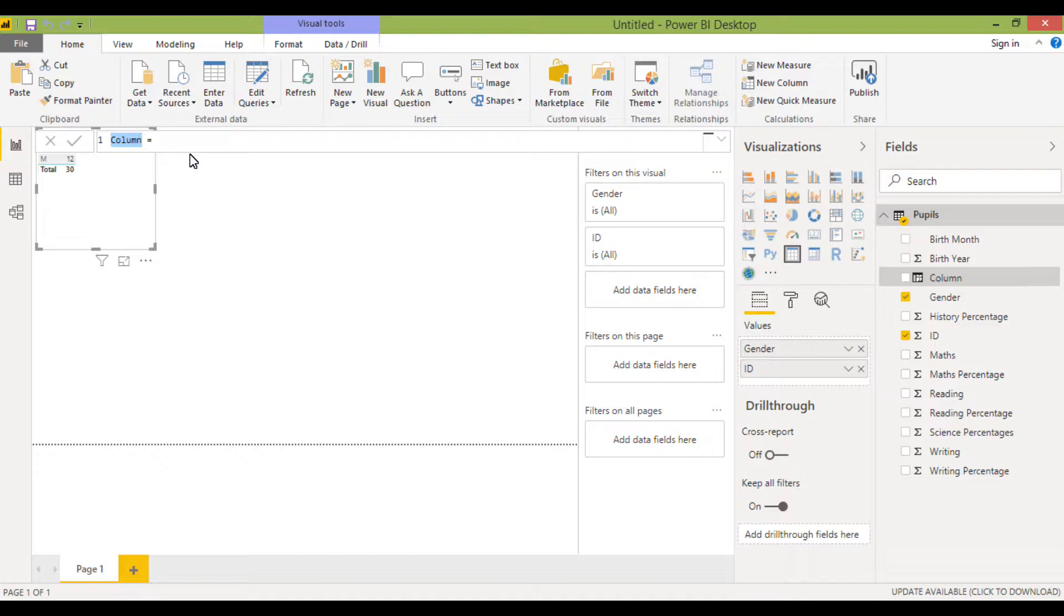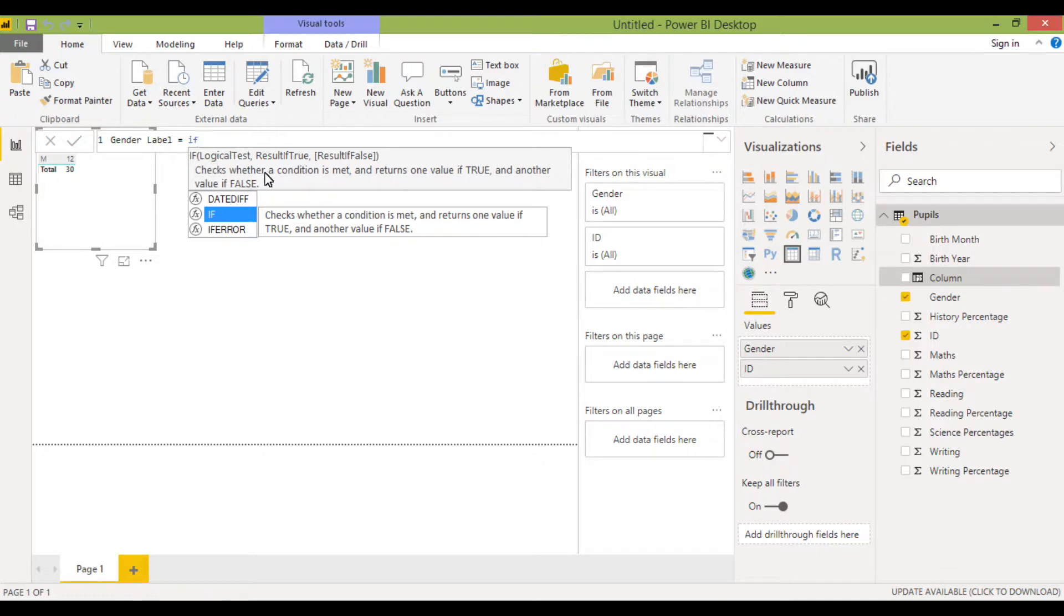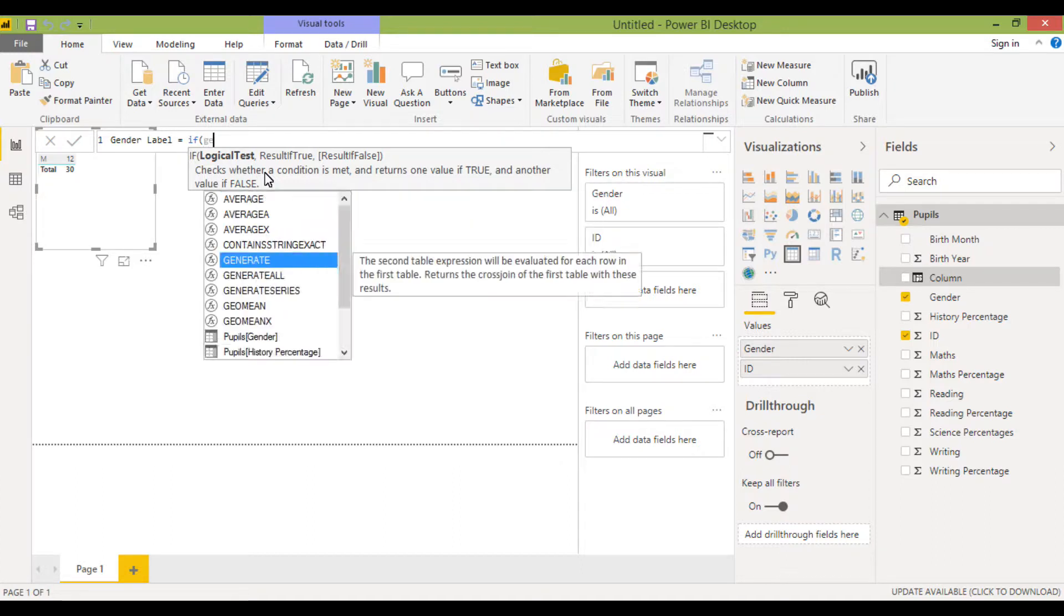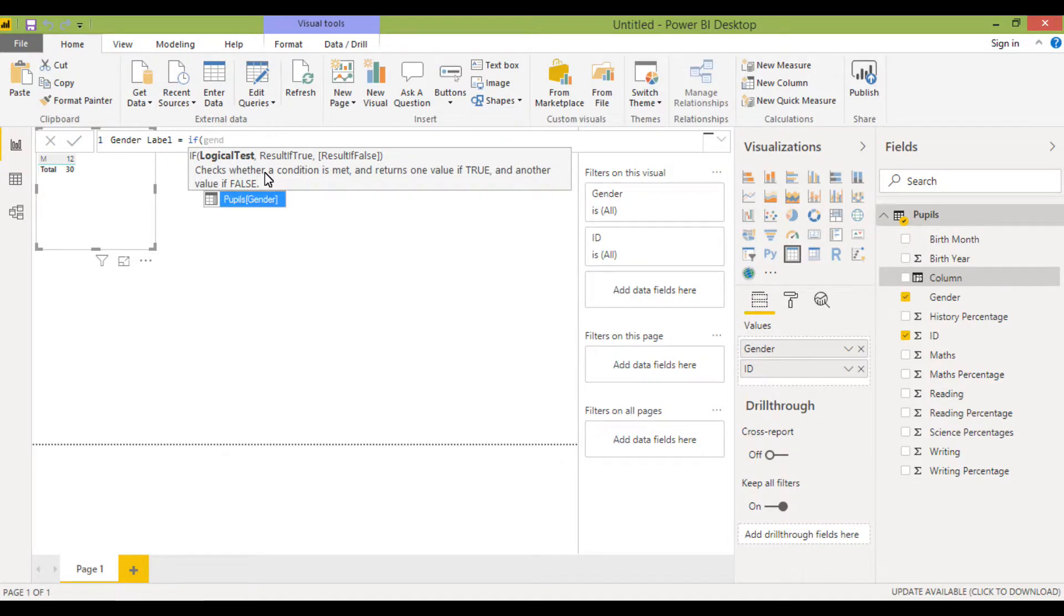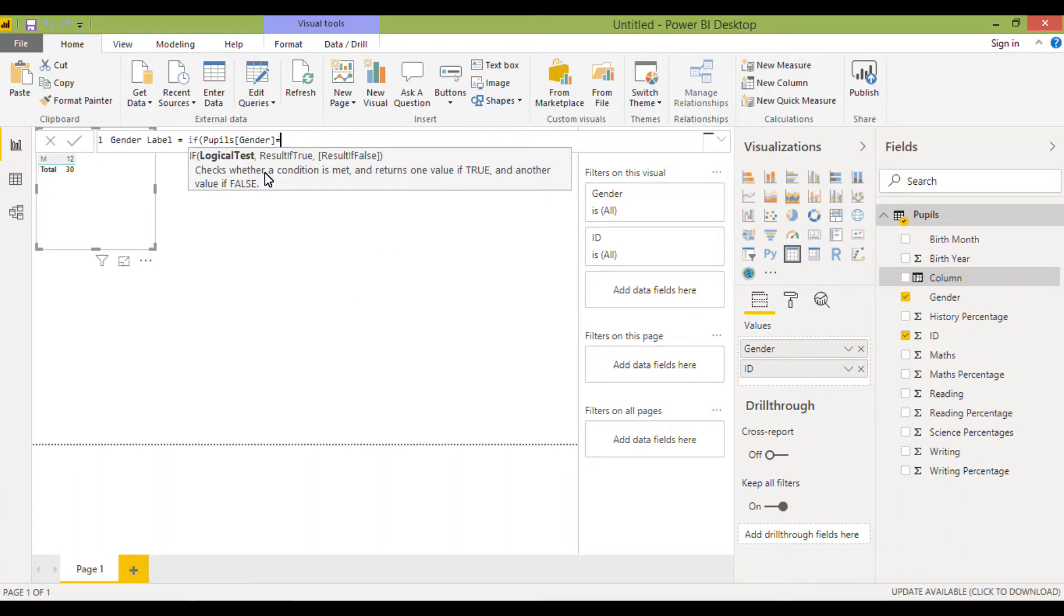So I want to call this gender label for the time being. There's a lot of similarities between Power BI, the DAX, and Excel, but there are some differences as well. It'll just take a little while to get used to it. I'm going to start with an IF statement and it tells you, again this is very similar to Excel, what the formula needs to be. So I'm going to say if the field name is gender, if gender equals, and then I want an F. I think I need to do double quotes there.